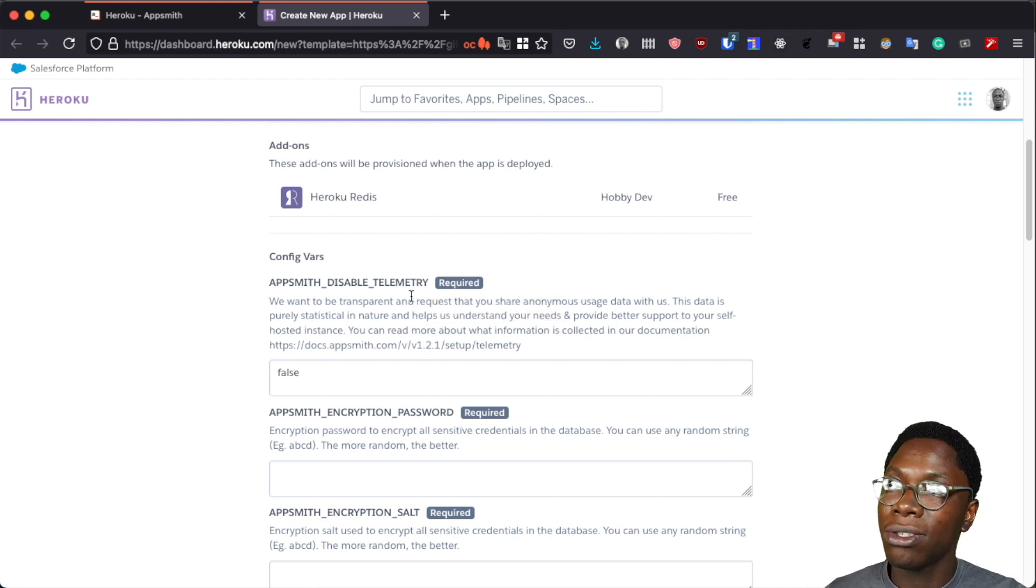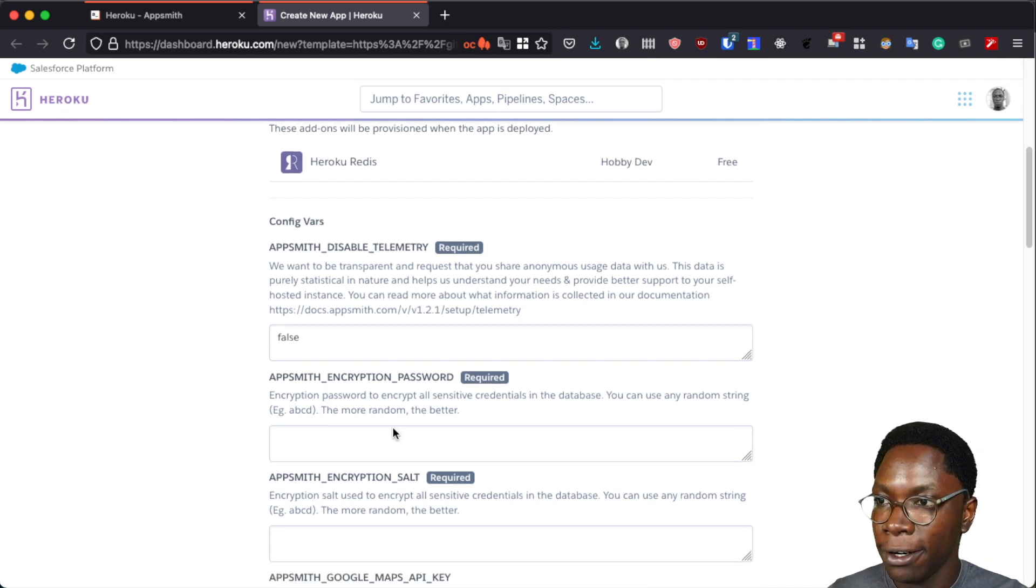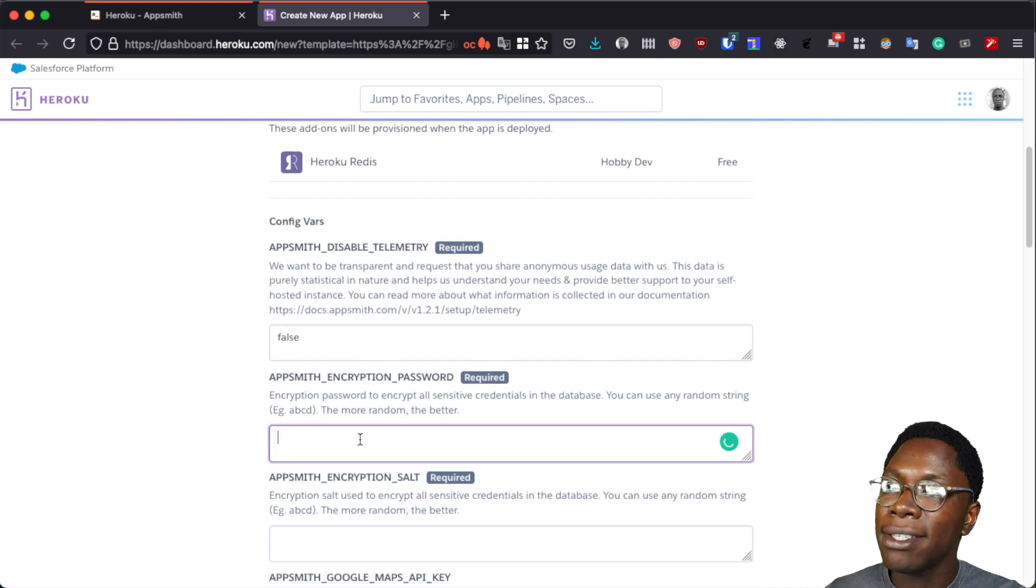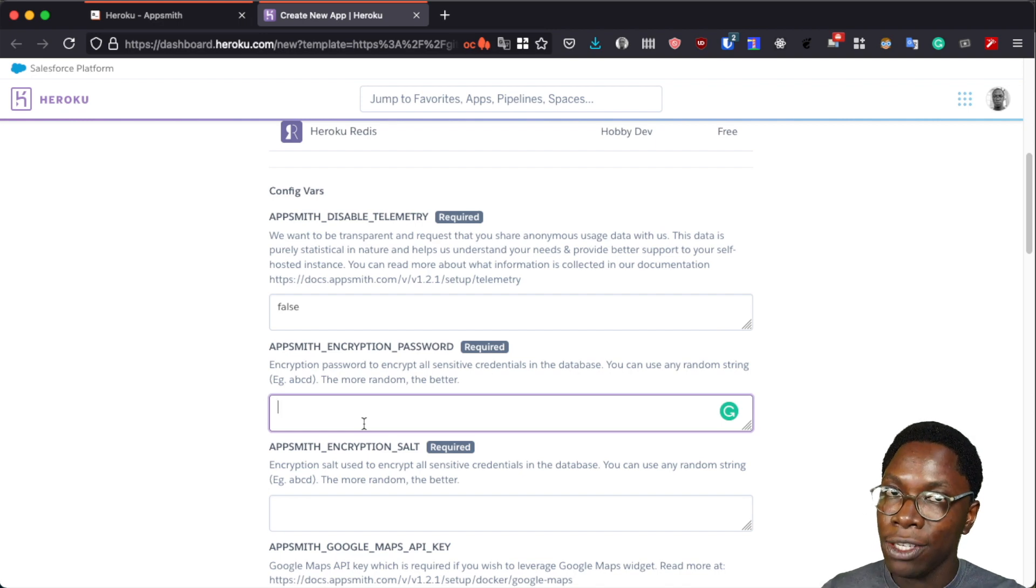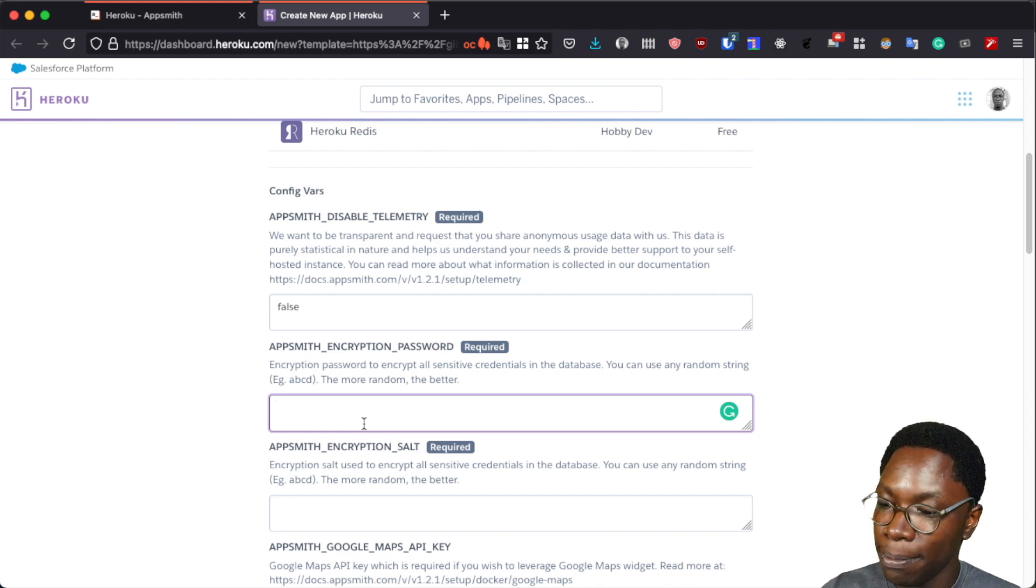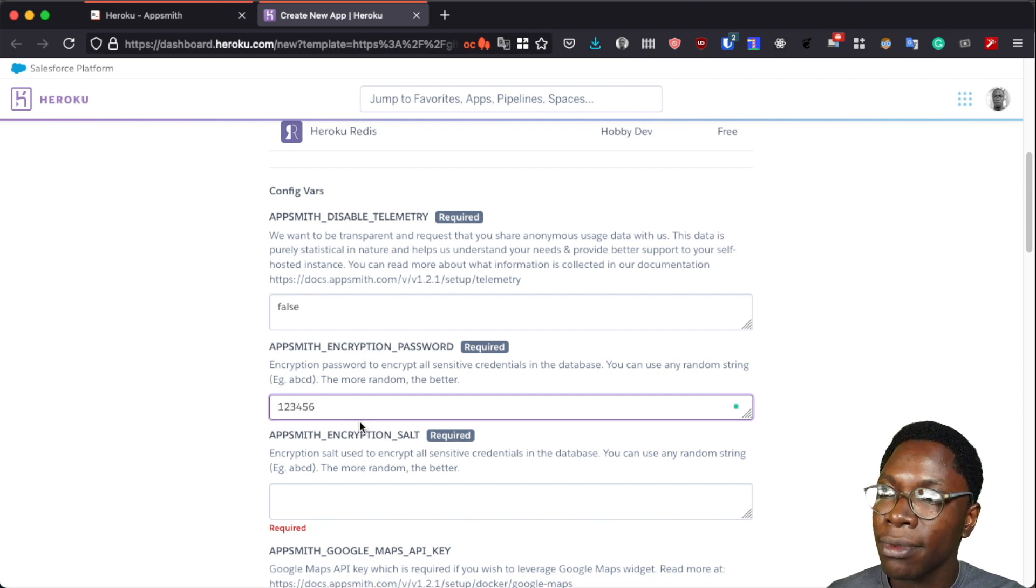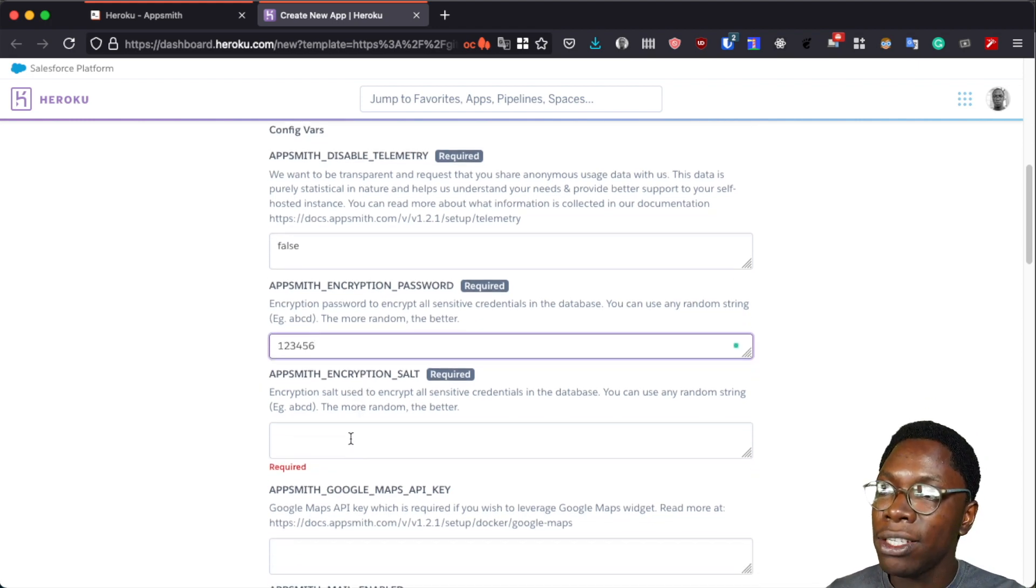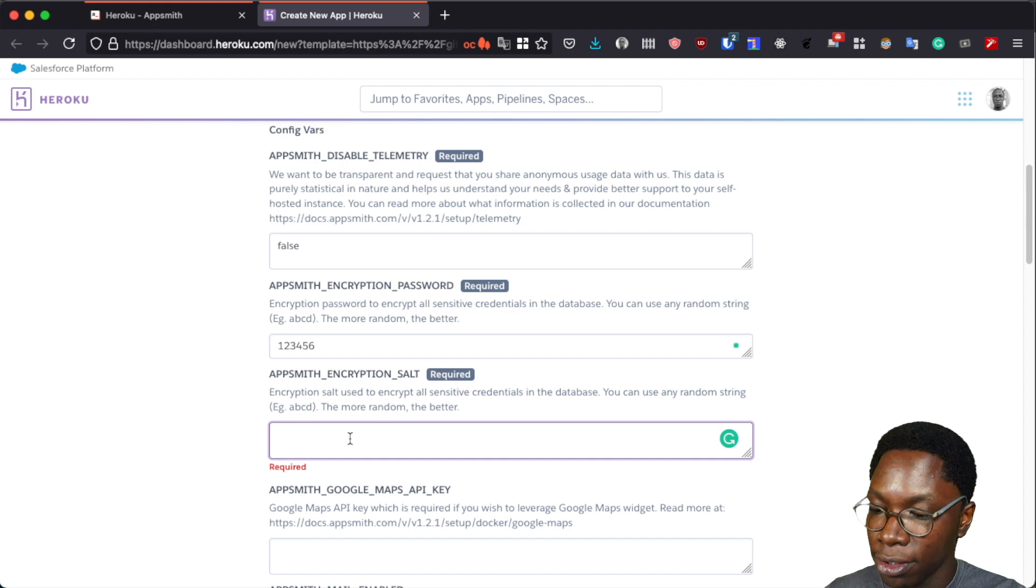So the first is to disable the elementary. This is set to false by default. The next is to set an encryption password and this will be used to encrypt all credentials stored in AppSmith. So I'm just going to set the password such as 123456. The next is to set an encryption salt for that password. So I'm just going to type in something like ABCD.